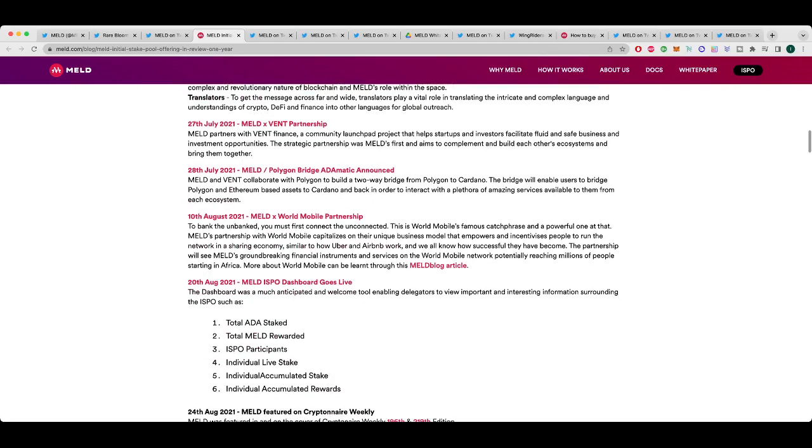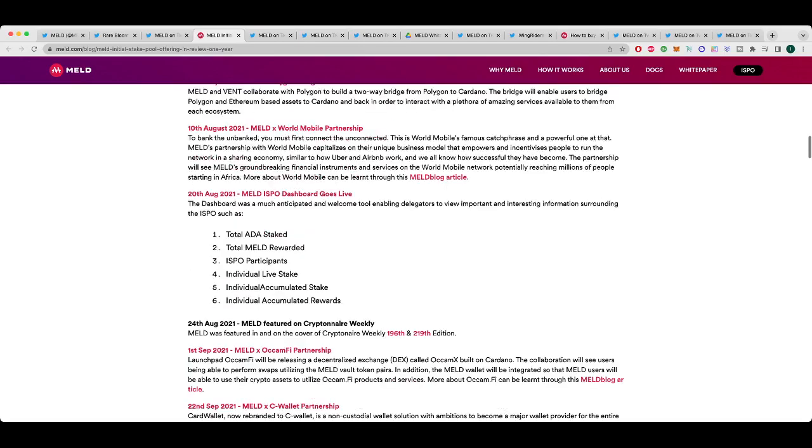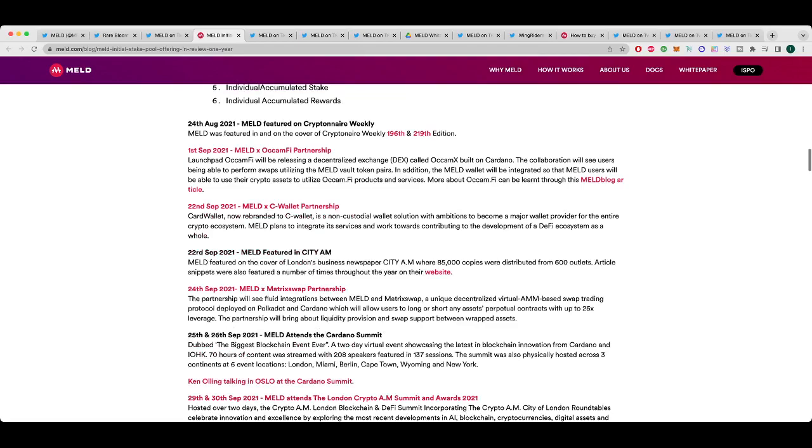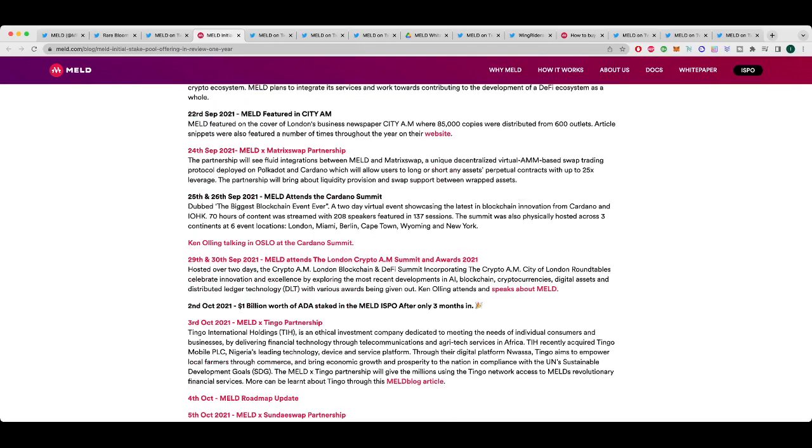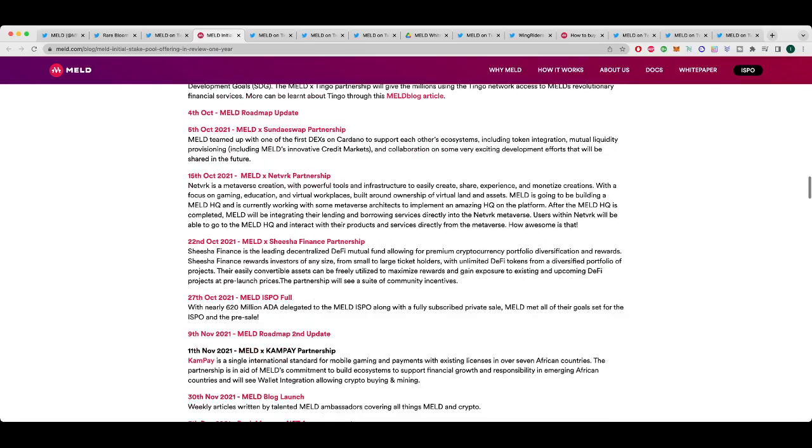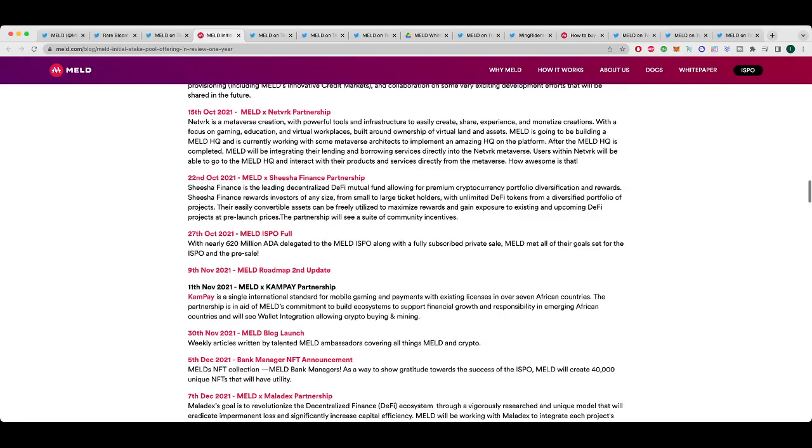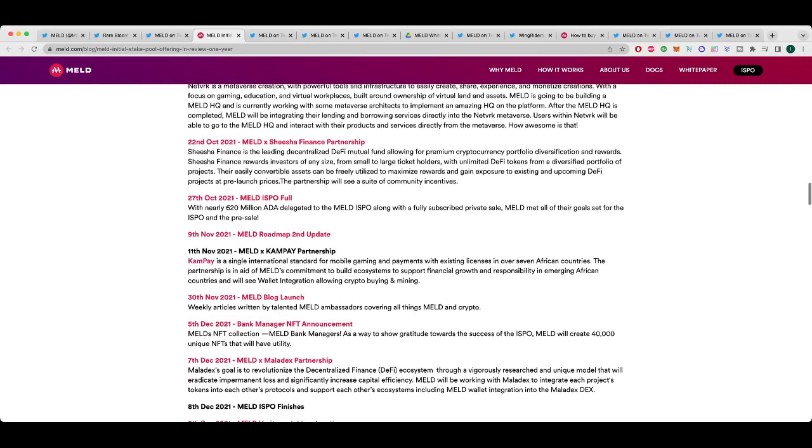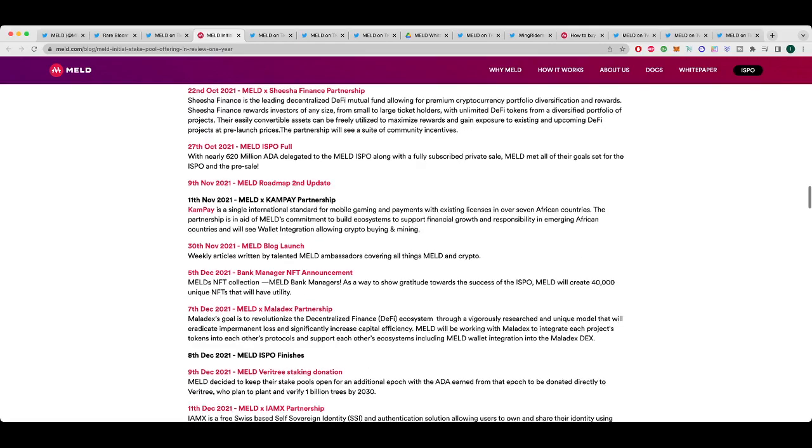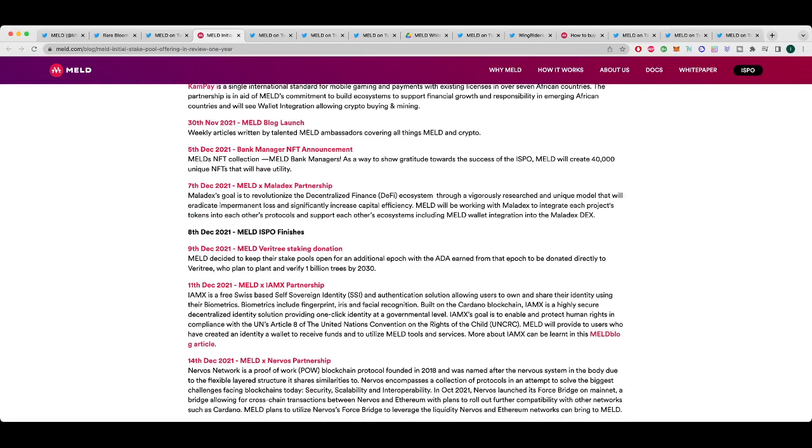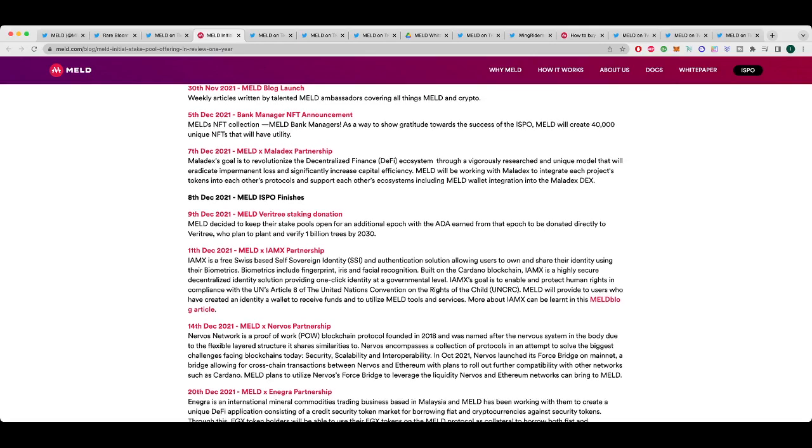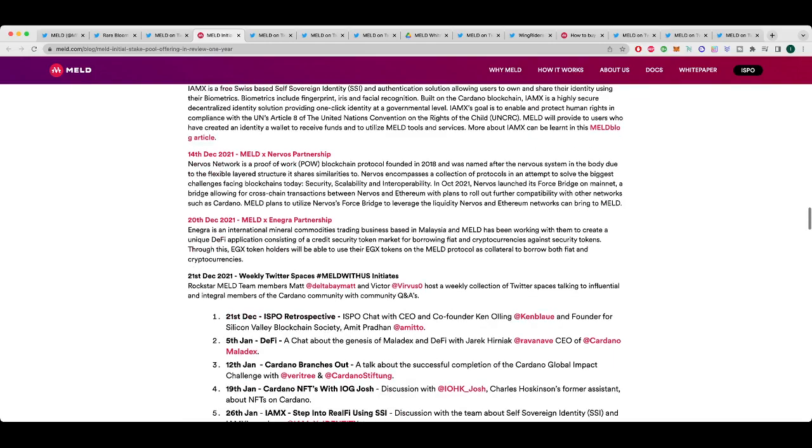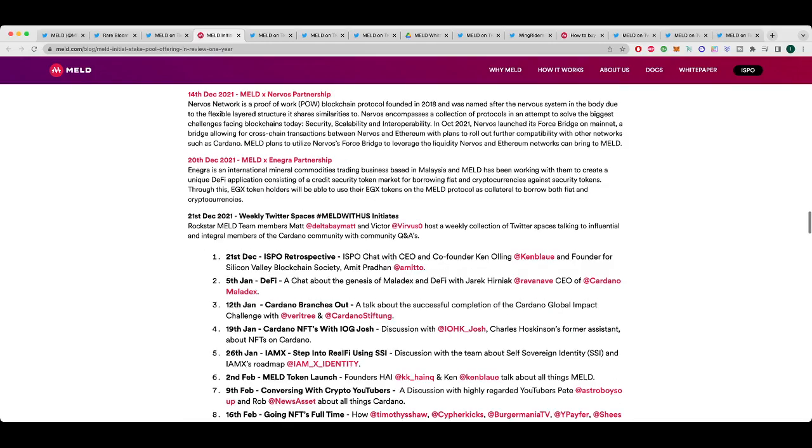A bunch of partnerships were announced. The dashboard went live. More partnerships, as you can see. They attended the London Crypto Summit, Partnerships, Sunday Swap Network, a bunch of other stuff. And the ISPO filled up officially on the 27th of October 2021. And then everything else that has happened since, right? The ISPO finished in December. And since then, it's obviously been about seven months and lots of other stuff has happened. And you can see here, the partnerships haven't stopped.